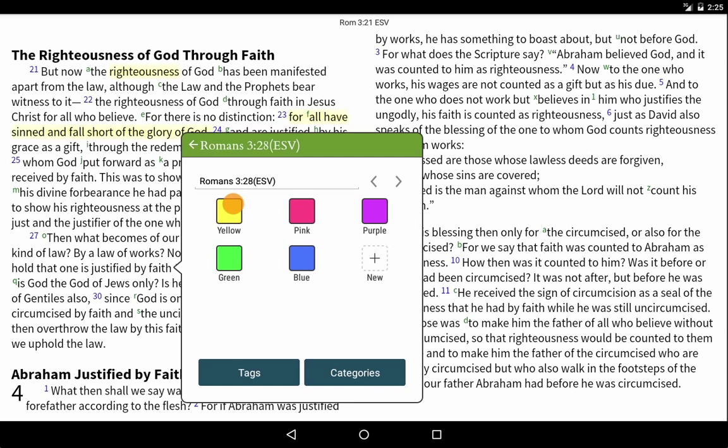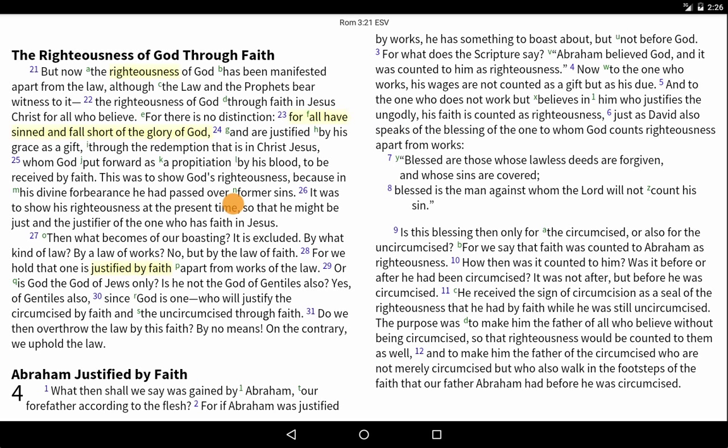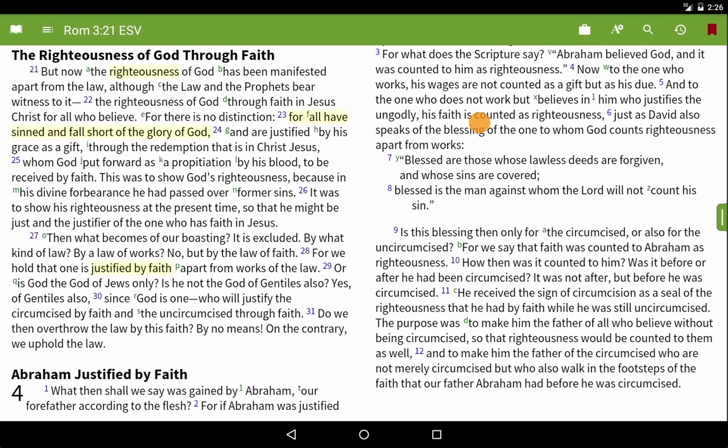You will also get these options when you highlight just one word. Once you choose the highlight color, the highlight will be saved and added to your screen. We'll choose yellow this time.